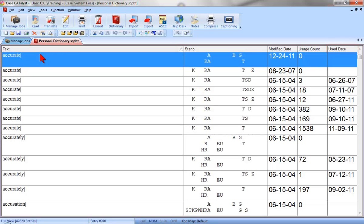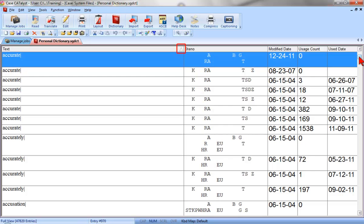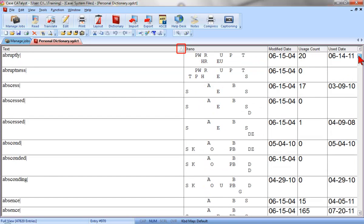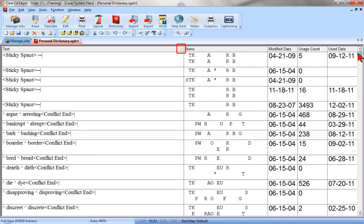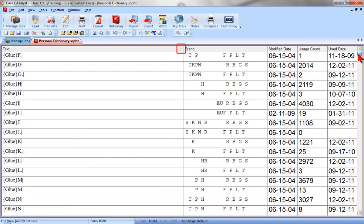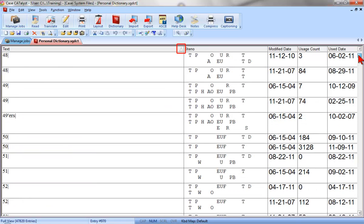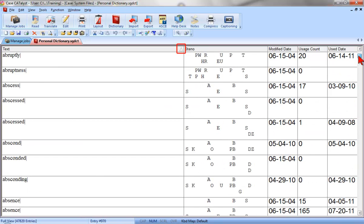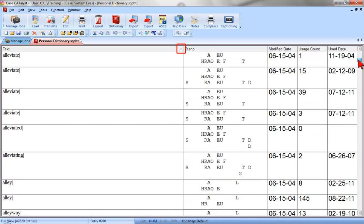Notice this symbol in the Text column. This symbol indicates two things. First, because it is in the Text column, it indicates that the dictionary is currently sorted in text order, versus being sorted in steno order, or by modified date order, or by usage count order, or used date order. Second, when this arrow symbol is pointing up, it shows that the entries are displayed in ascending order, the top of the dictionary beginning with entries with format symbols, conflicts, punctuation, and numbers, and then words and phrases from A to Z at the bottom.